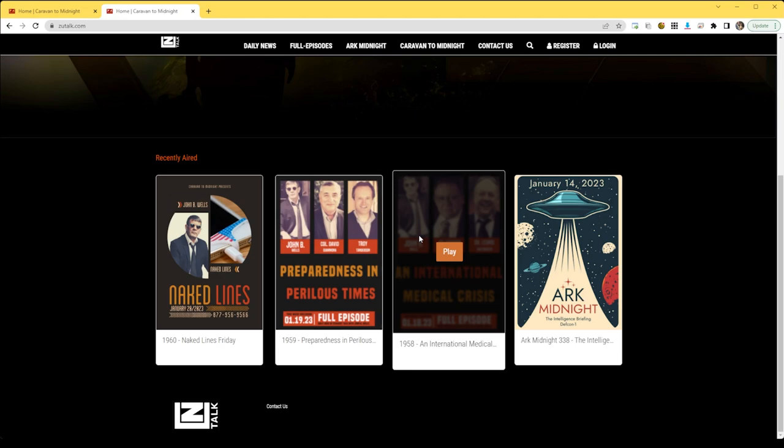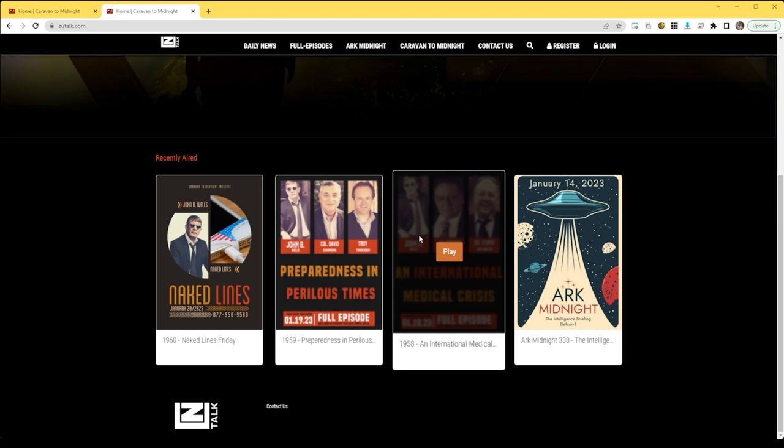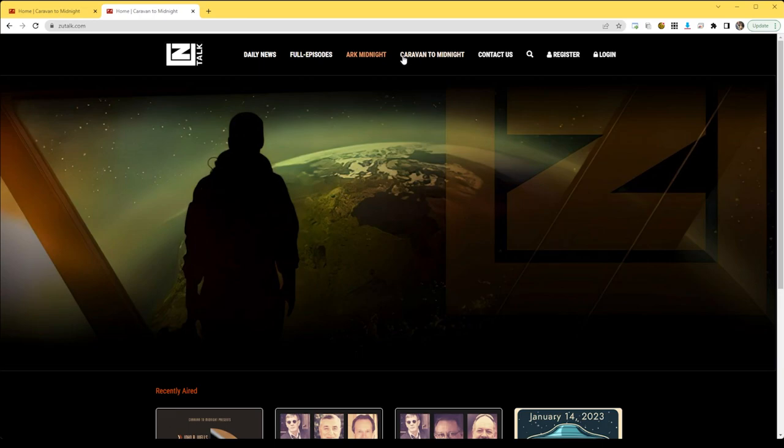Once you're in, there will be the recently aired episodes and then up at the top menu, there are three categories.